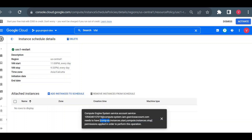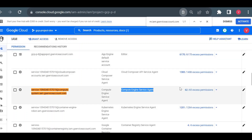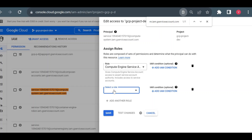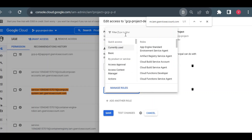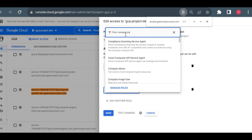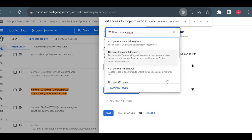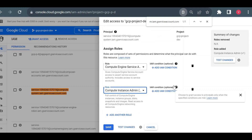Instead of adding permissions one by one, I'll add a single role that contains them. I'll assign the Compute Instance Admin v1 role, which is sufficient for this task.